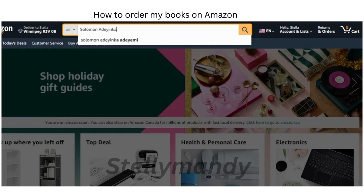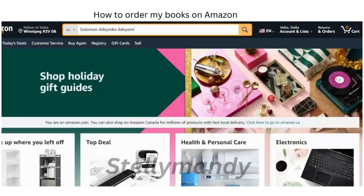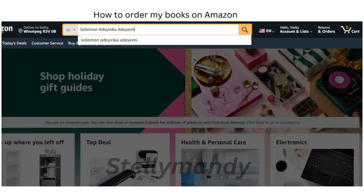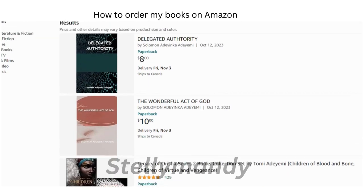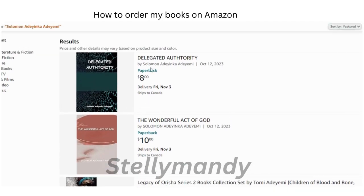Type it under the search bar like this. Make sure you have the correct name, but even if you don't have the correct name, you will see some suggestions or related names. You're going to click the search icon, where it will search and take you to the page of the books.